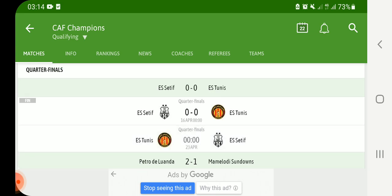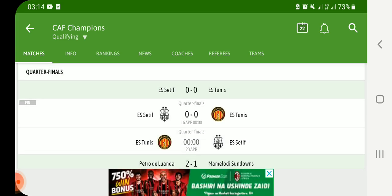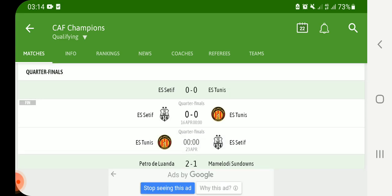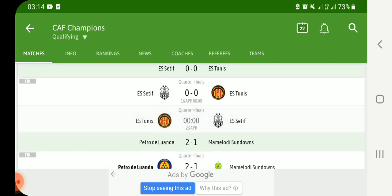You can see here Espérance Tunis — they are going to play with ES Sétif. The last match you can see the game was a draw. You can see ES Sétif versus Espérance Tunis — the game was a draw. Espérance Tunis was at home; now they are going away.